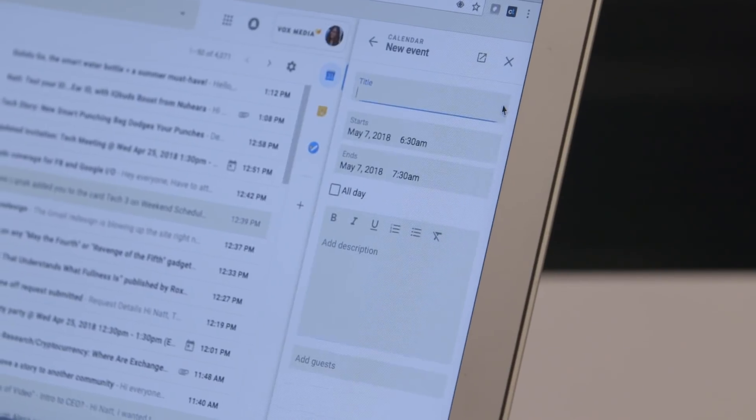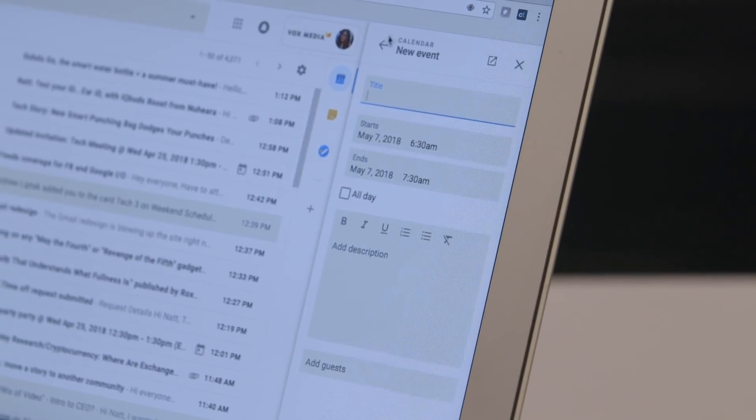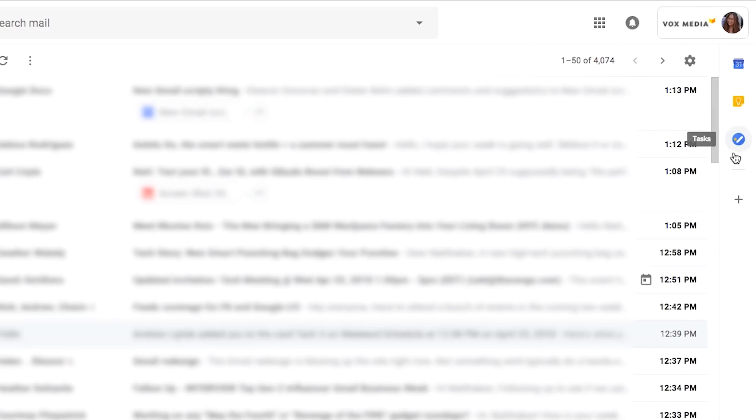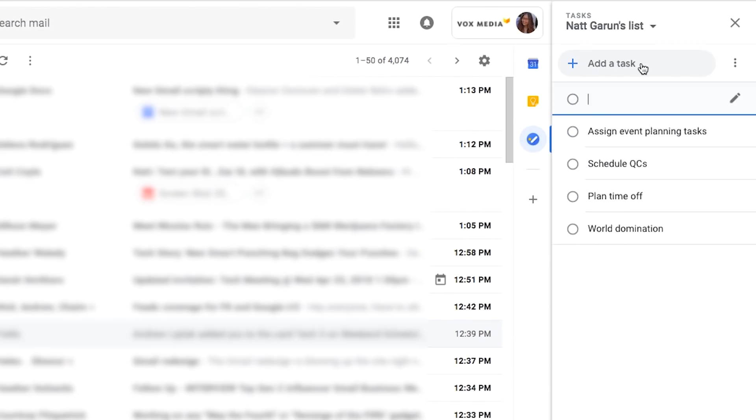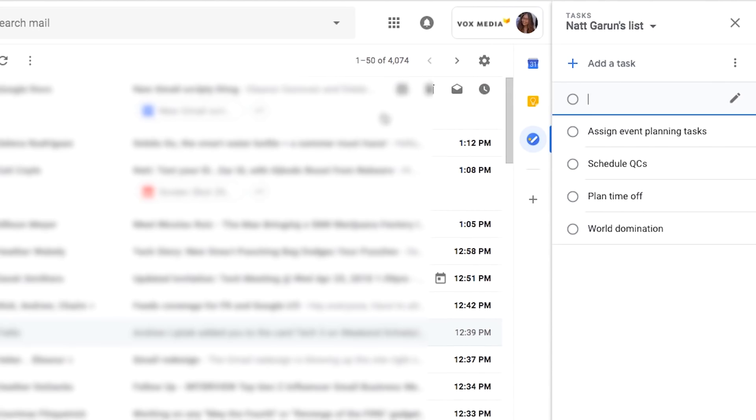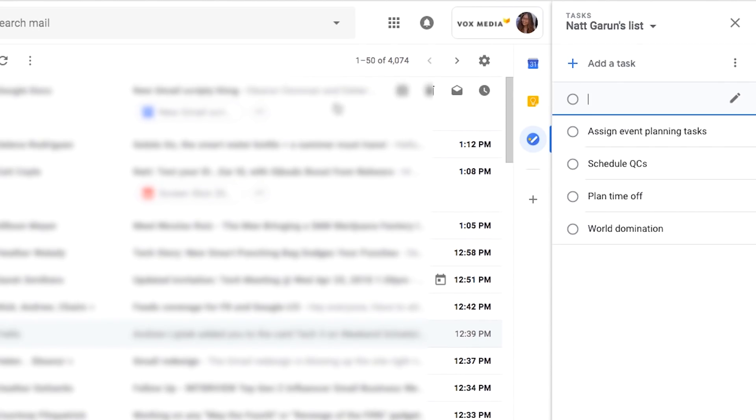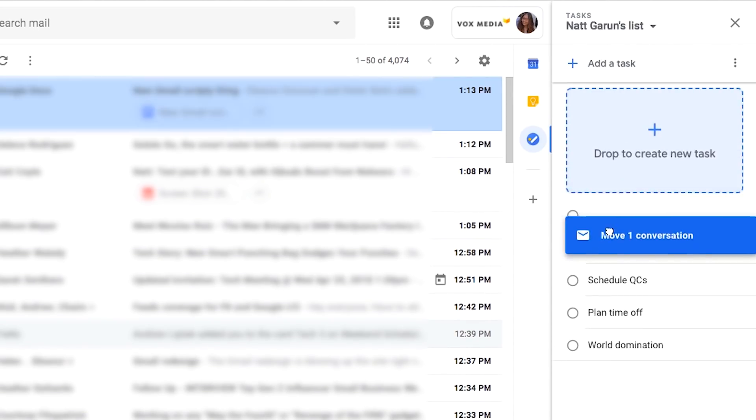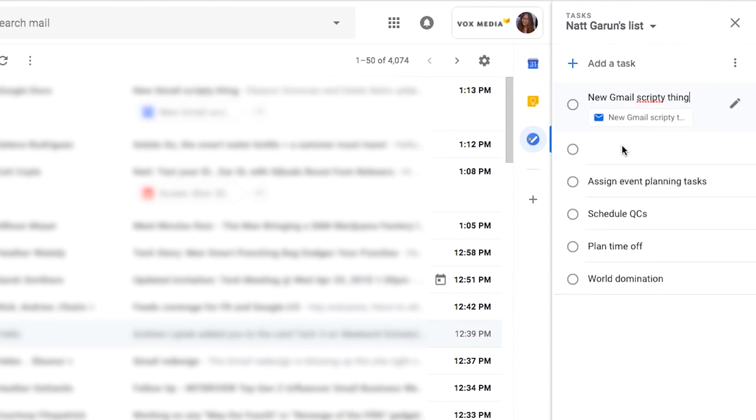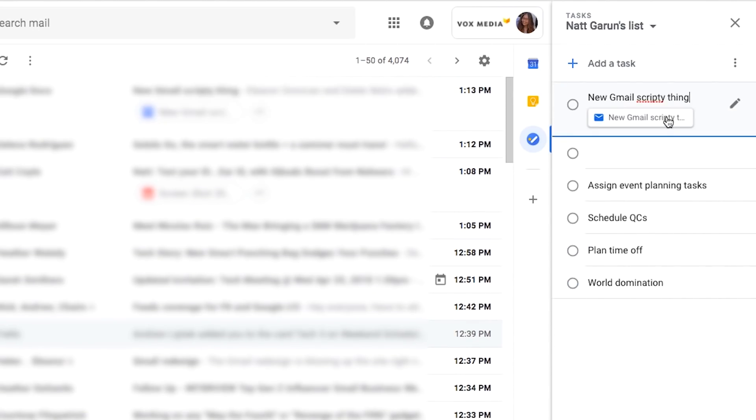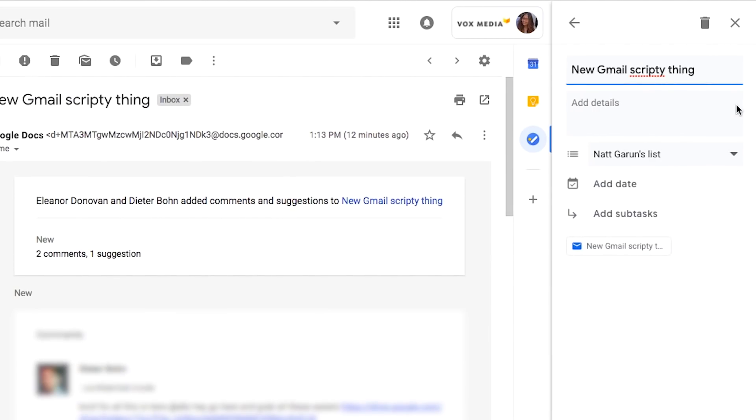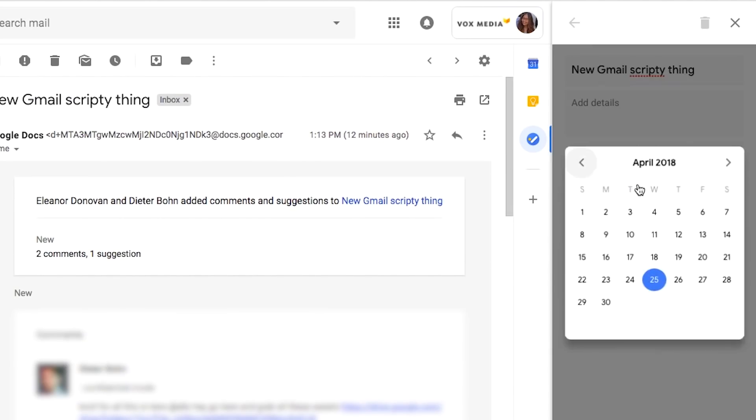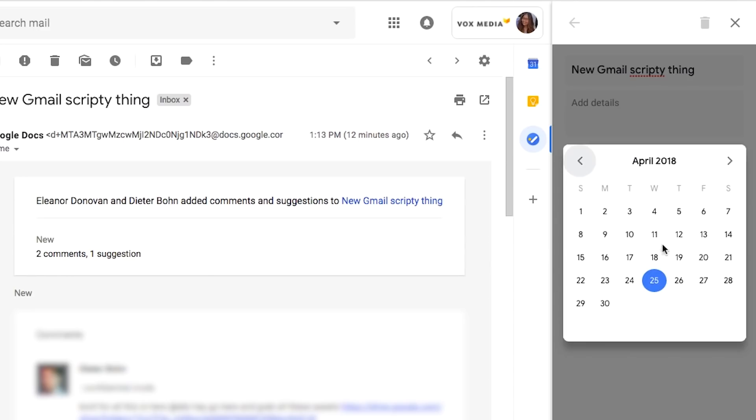So the biggest change here you'll notice is on the right side with different icons for Calendar, Keep, and Tasks. Tasks is sort of the newest thing that you'll see in Gmail. You can add different tasks by just typing it in, or you can drag an email that you want to add. And you can click this to get context of what you're looking at, and also edit it so that you can add a date and integrate that with your calendar as well.